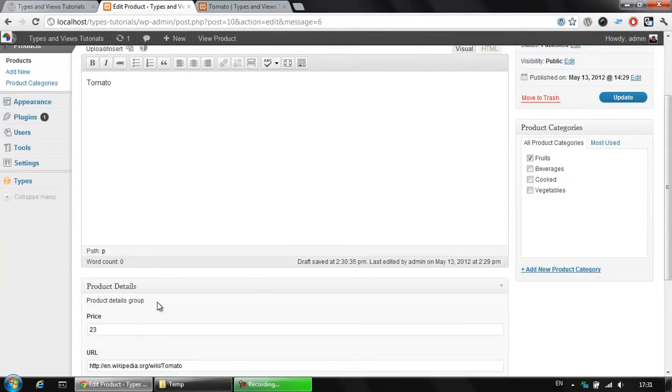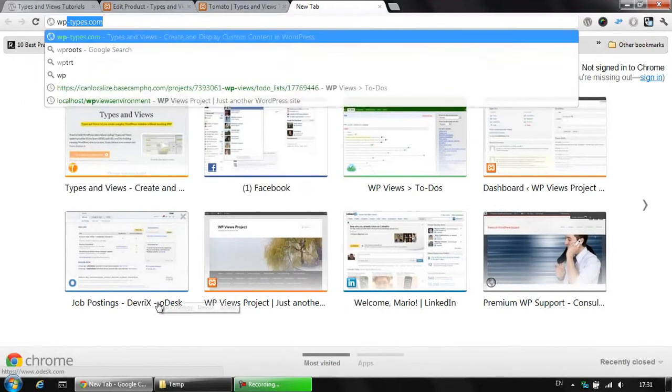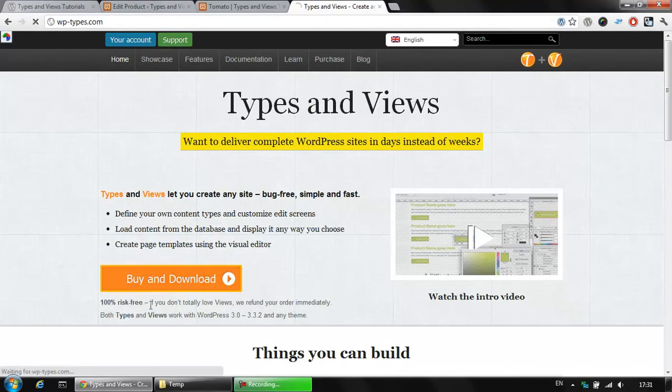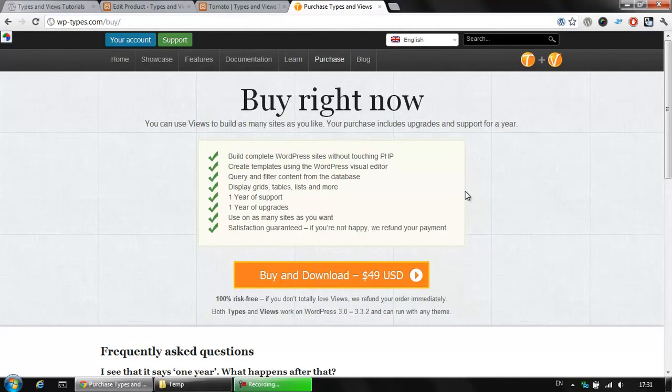We could use for help the Views plugin. Let's click on wptypes.com and we could see that we could buy the Views plugin from here. In the buy and download we are able to buy Types & Views and use the Views plugin to display any kind of information, specific filters, filtered data inside of your pages and posts.